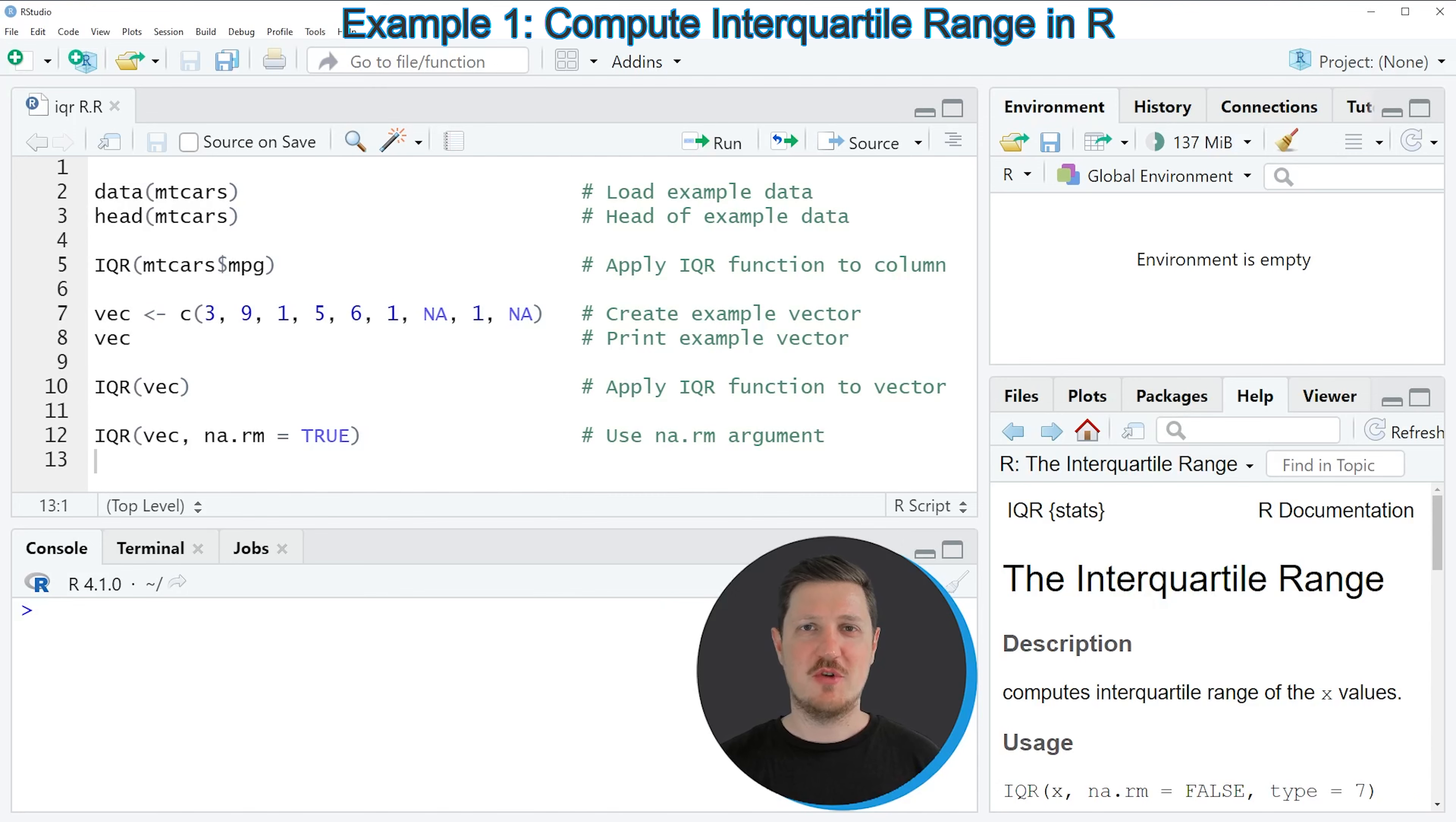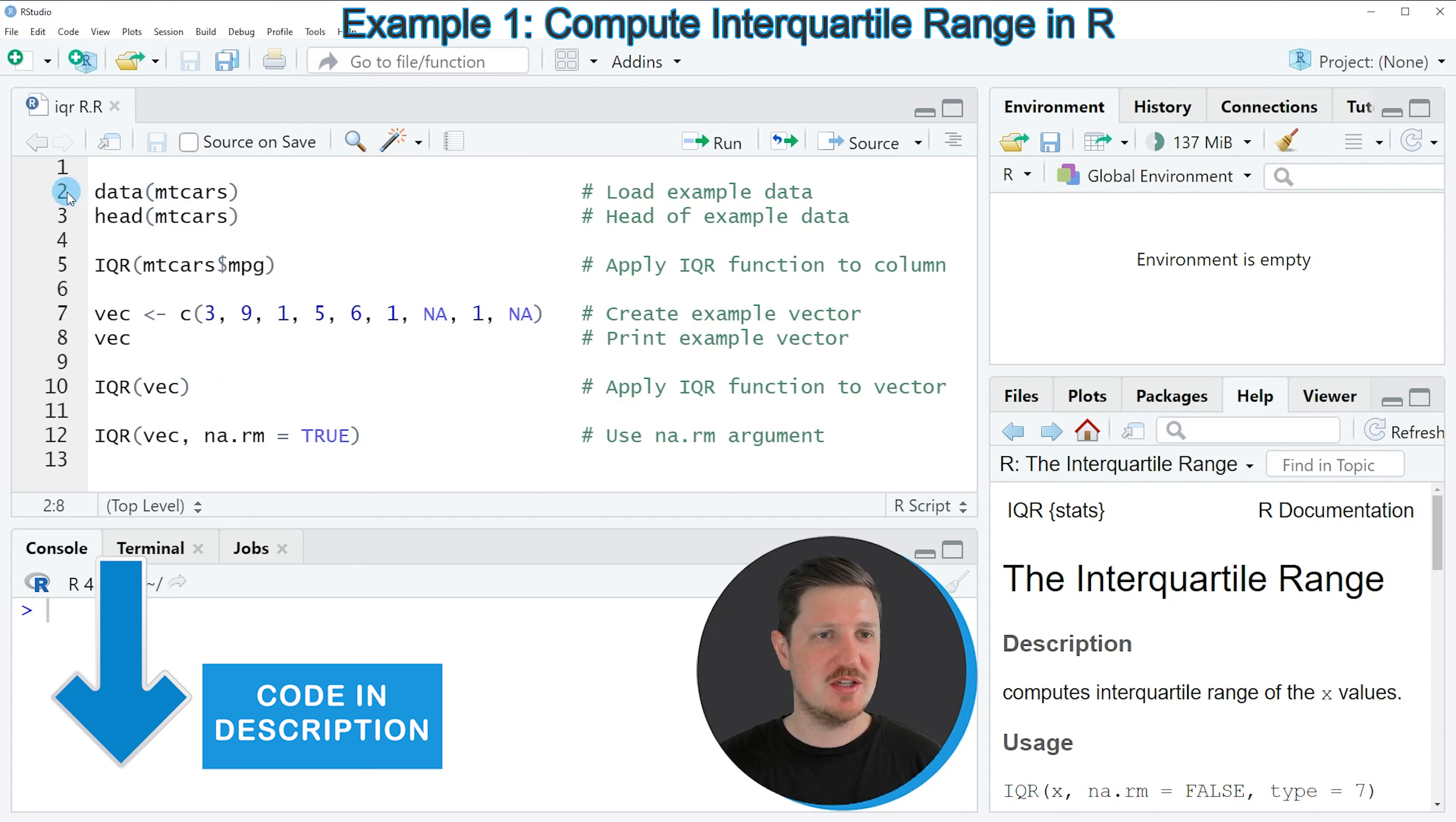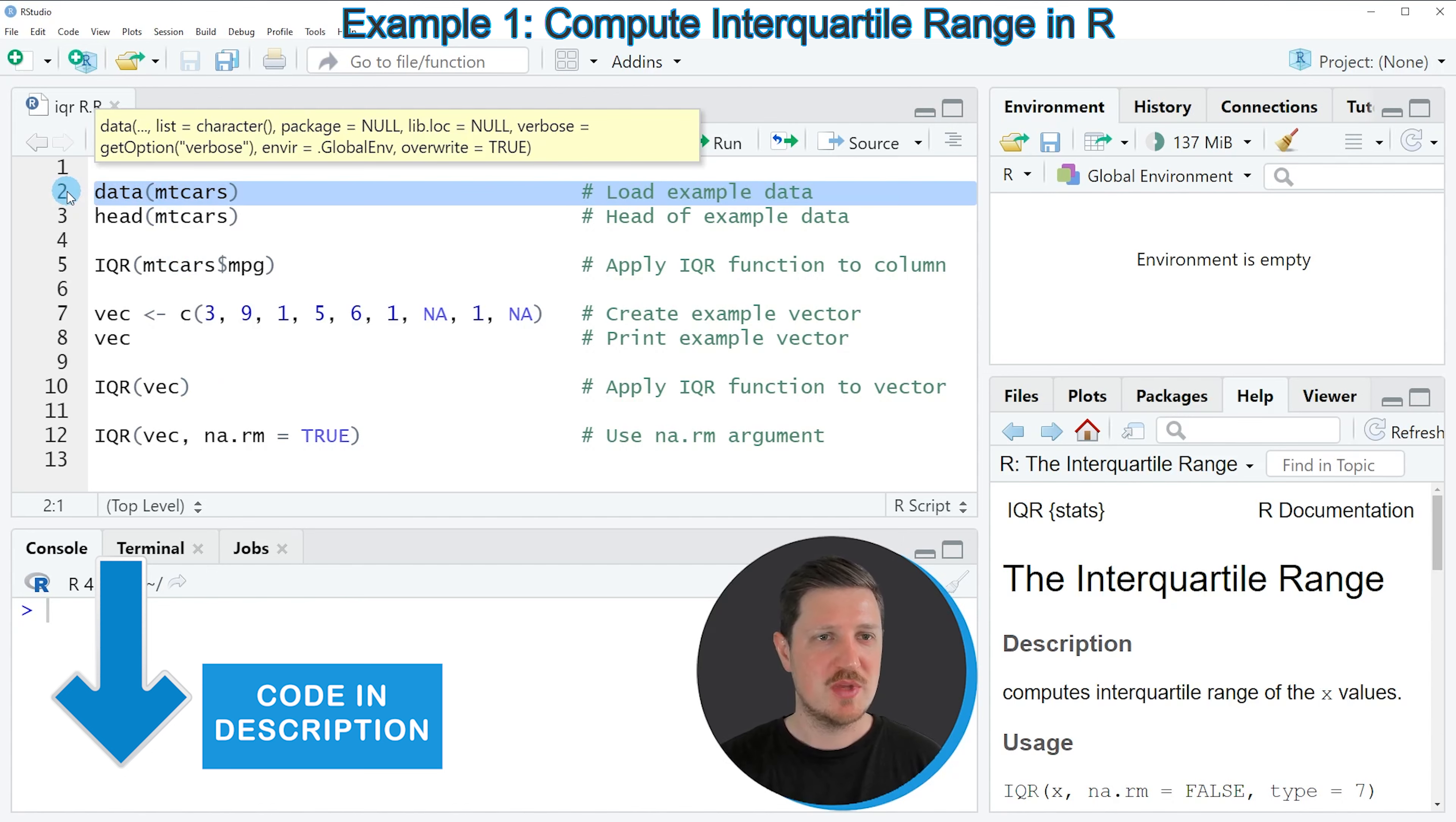In the first example of this video, I will show how to calculate the interquartile range for a data frame column. For this, we first need to load some example data as you can see in line 2 of the code.